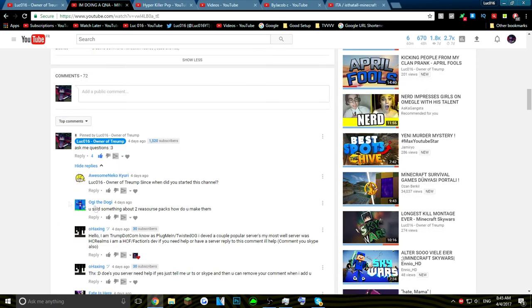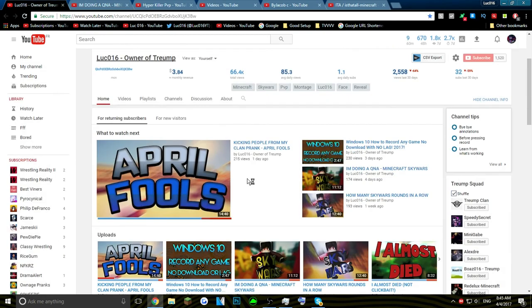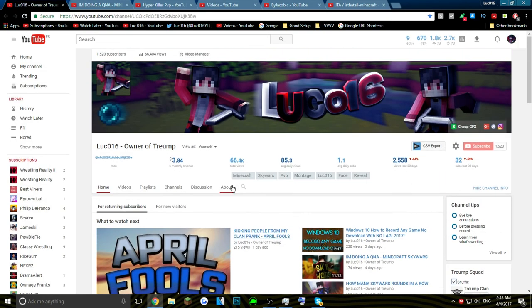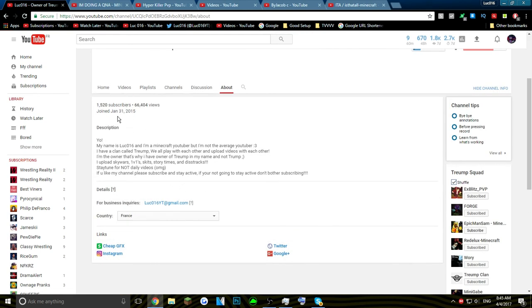Since when did you start this channel? If you actually go on my About page, right here, About... January 31st, 2015.